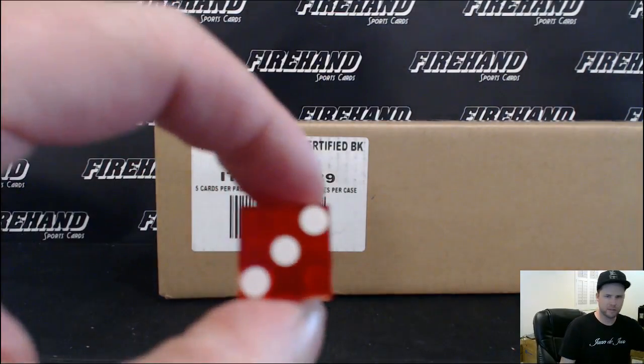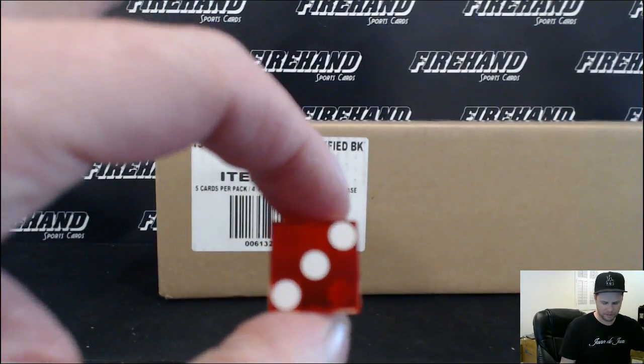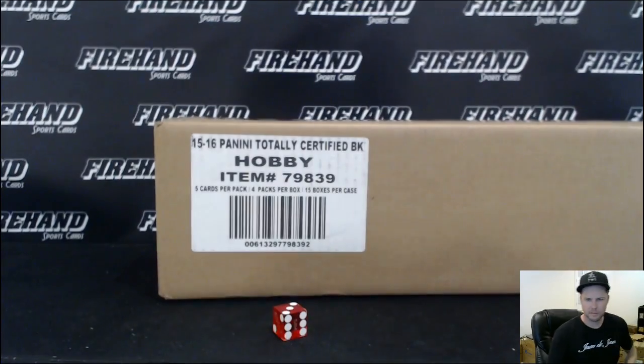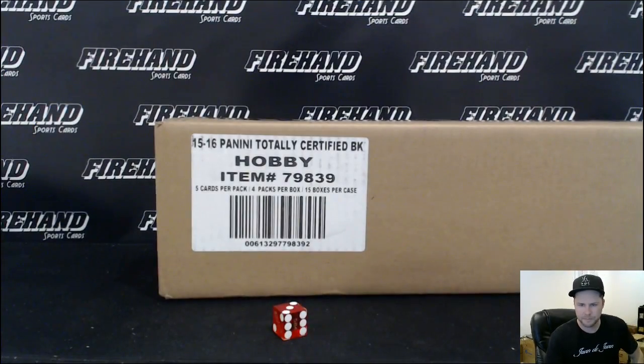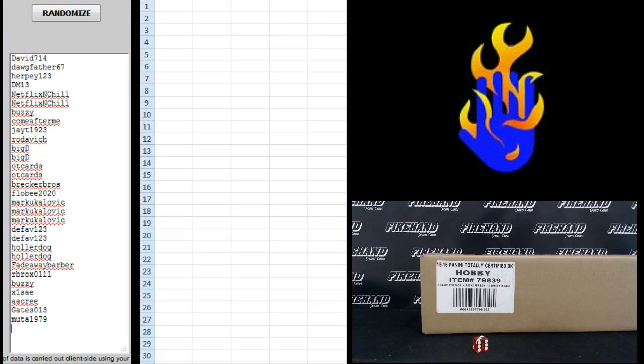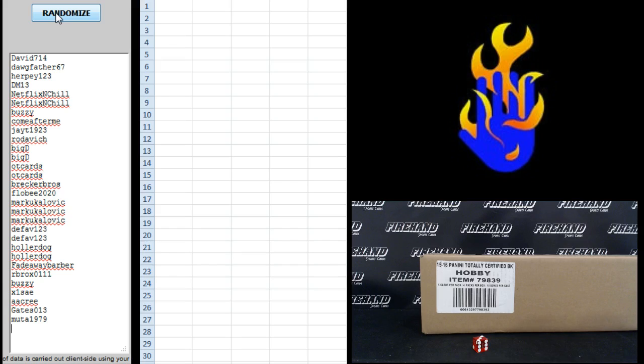Gonna hit the randomizer three times. Starting with David714 on the top and Muta1979 on the bottom.